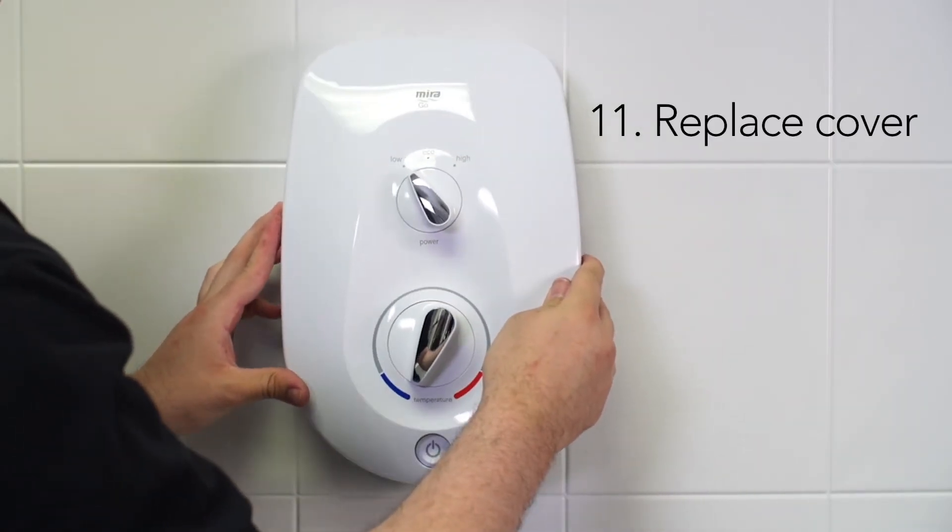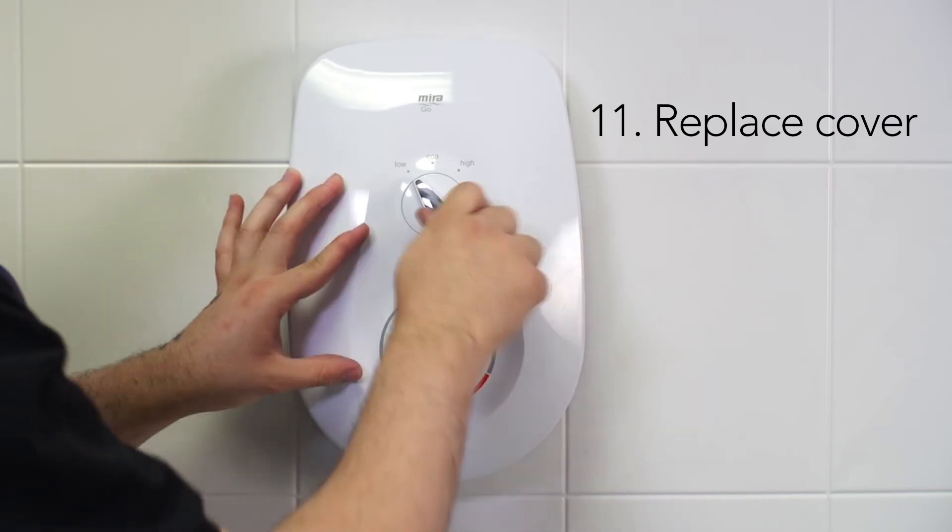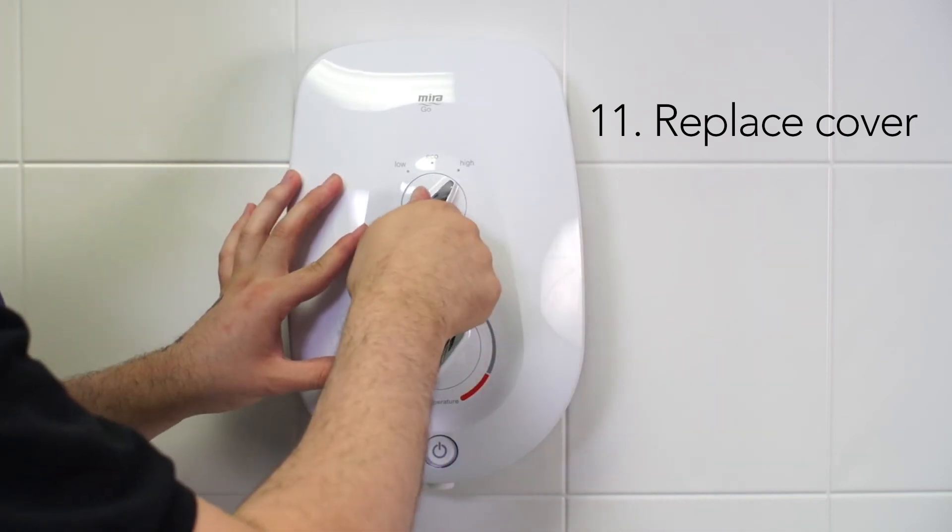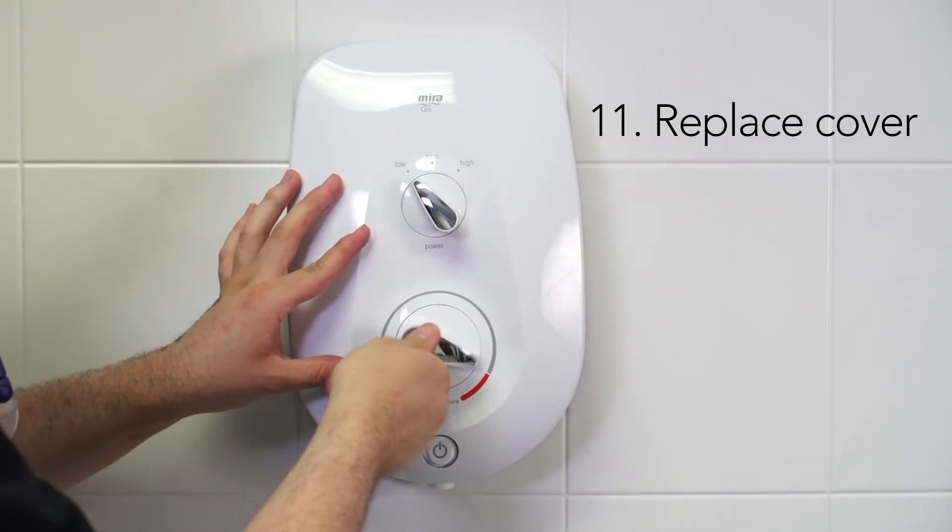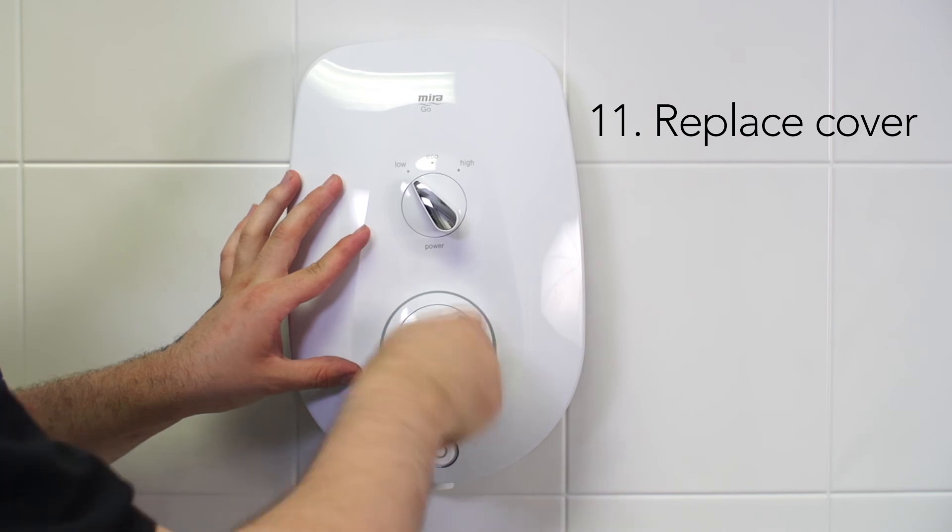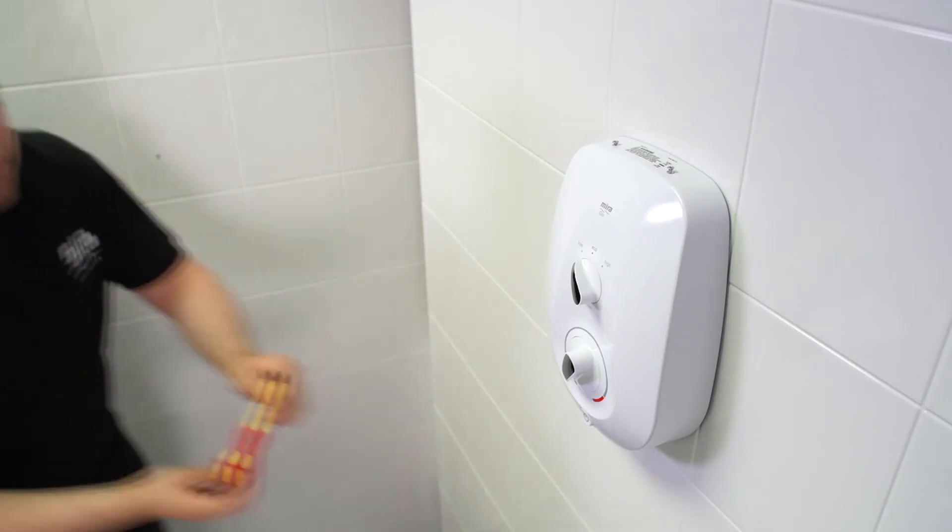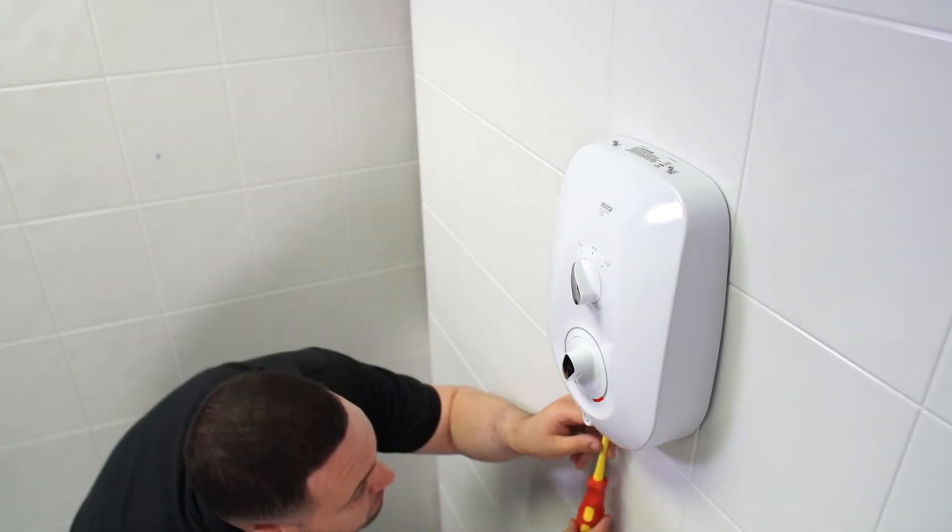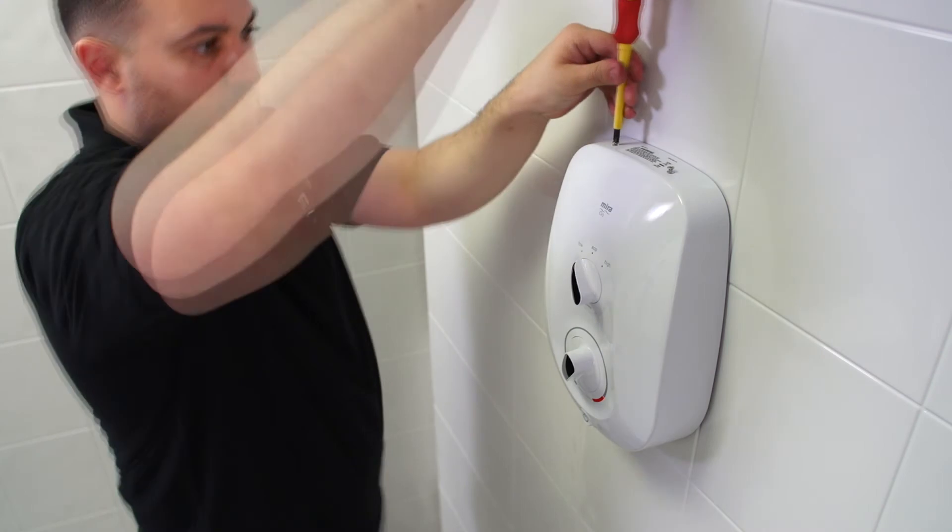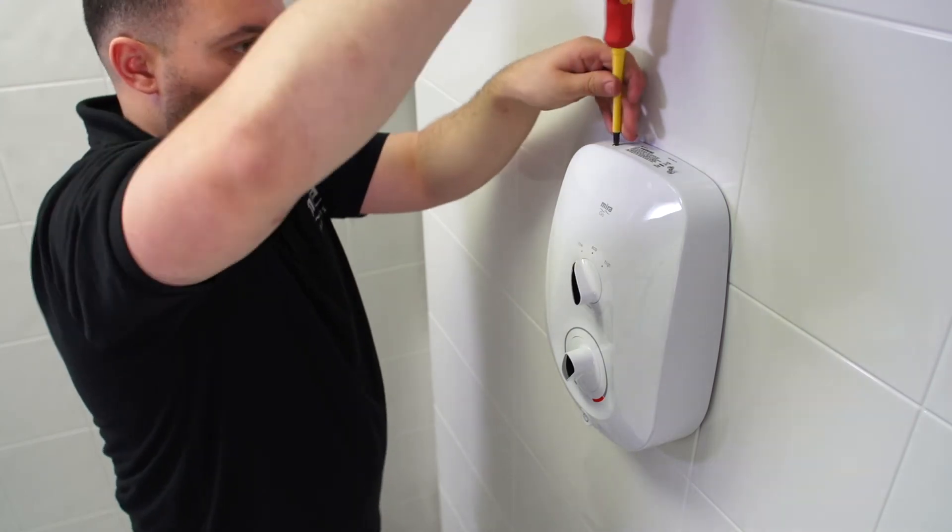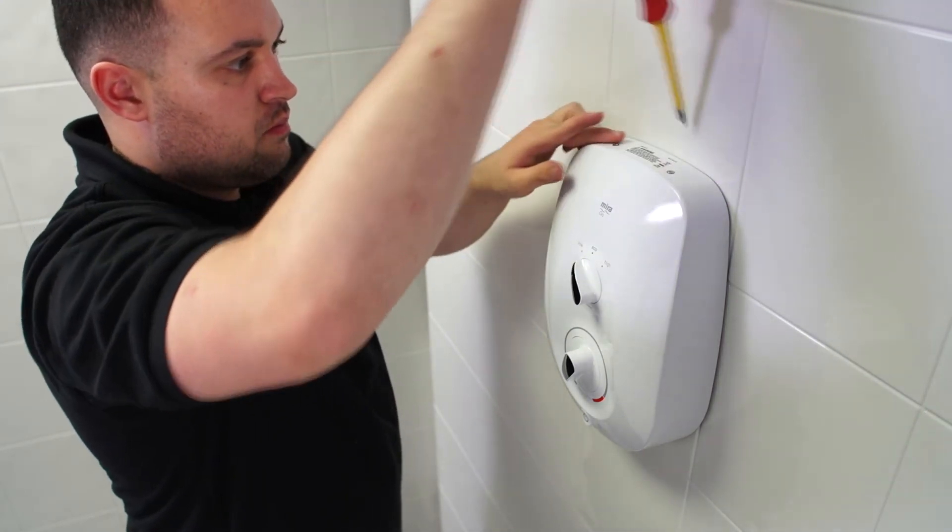Replace the cover and make a quick check that the dials are aligned with the spindles. Replace the three screws on the cover. Note that no silicone sealant is required when installing this shower unit.